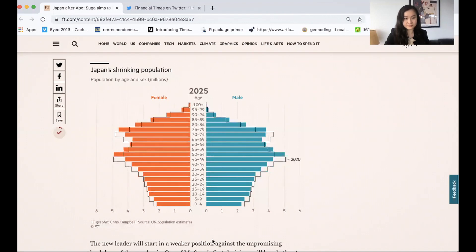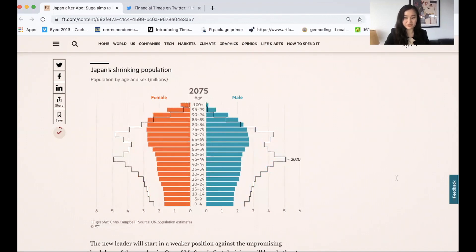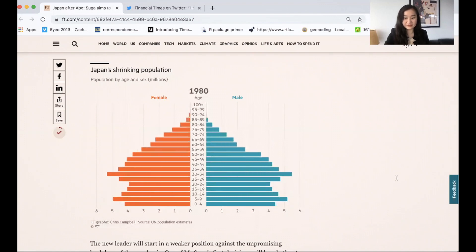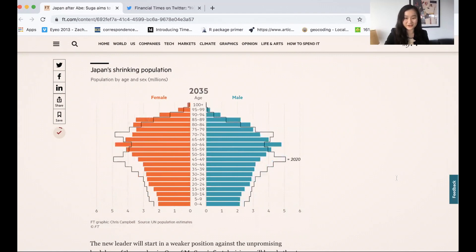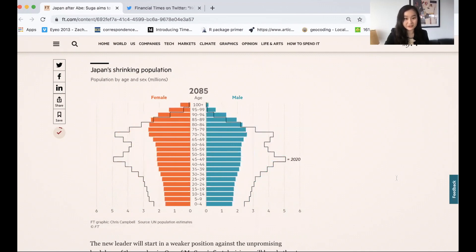And if you plot multiple population pyramids for different time periods, you can see how that age distribution has changed over time. This can tell a very compelling story. One particularly effective example I recently came across was this one from my Financial Times colleague Chris Campbell, showing the evolution of Japan's population. Chris uses an animated gif to stitch together Japan's population pyramids using historical data from 1950 to now, and then population projections from the United Nations all the way up to 2100 to show what Japan's future population structure might look like.